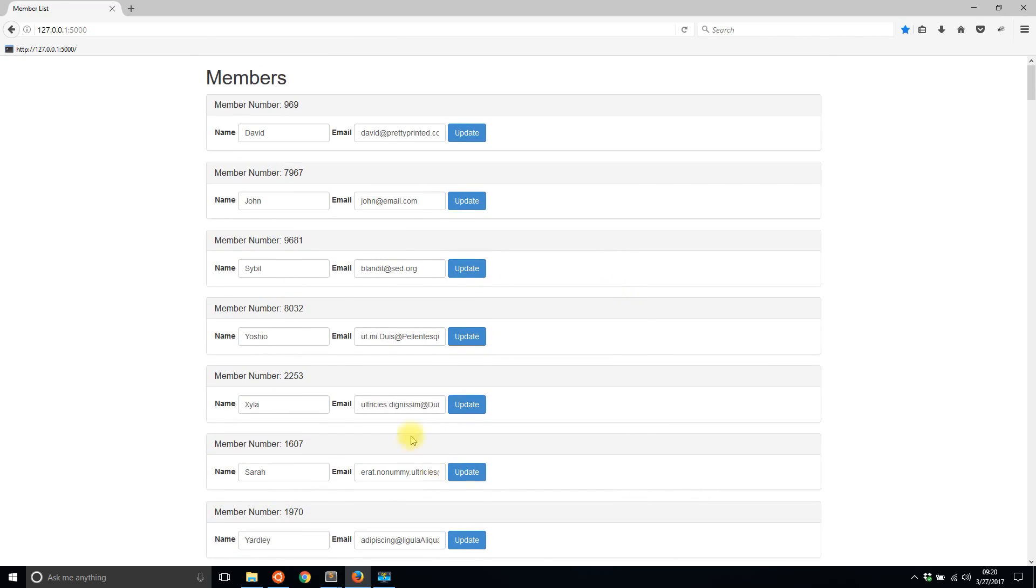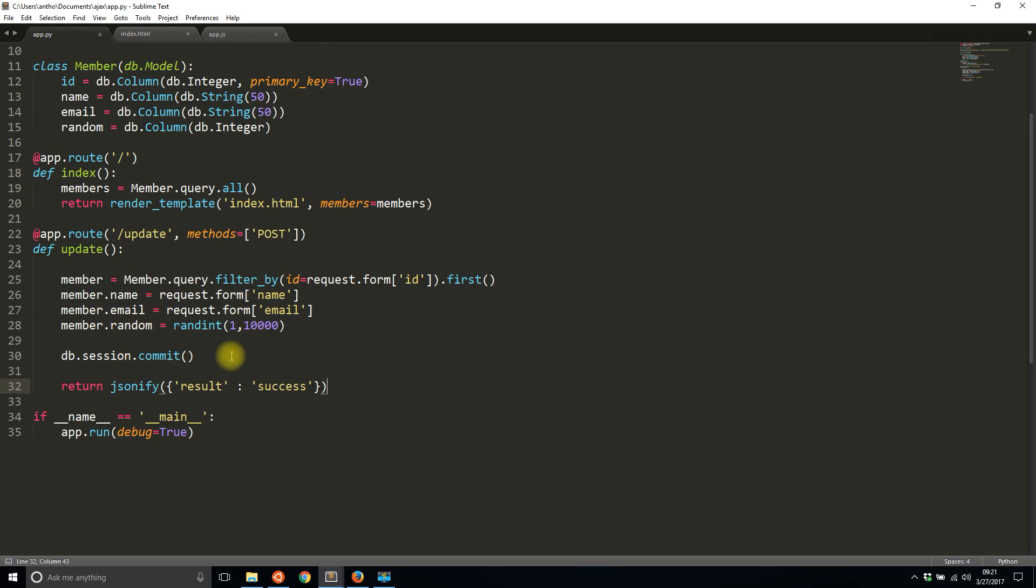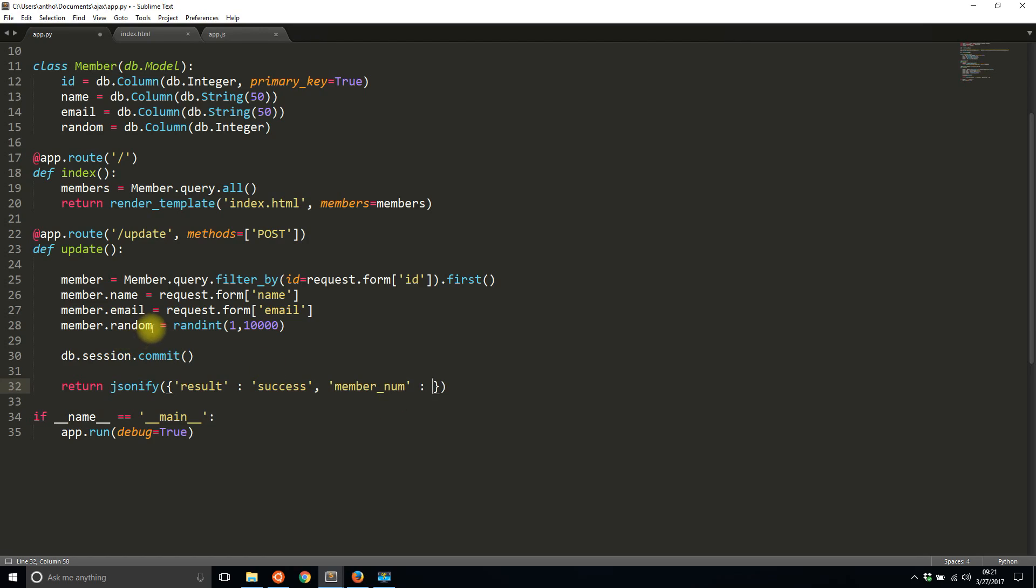The way you handle this is by sending the updated data back to the front end. You do this through this JSON object. In our case we're going to do it right after the database is committed. So instead of seeing result: success, I'll add something in addition to that. Let's say the member number, so member_num, and I'm going to pass member.random. So I'll copy and paste that.